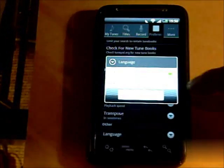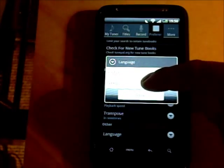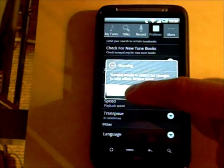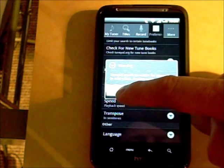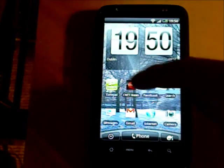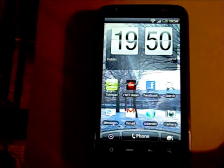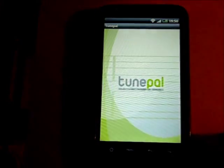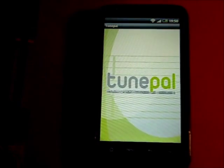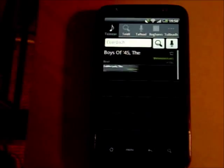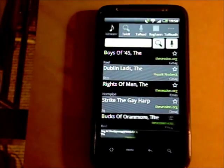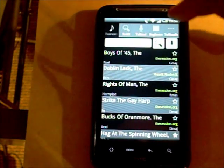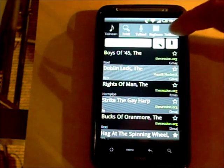Last but not least, you can change the language so that you can get TunePal in Irish. When you do that TunePal just needs to restart, and when it restarts it will restart in Irish with all menu options in Irish.